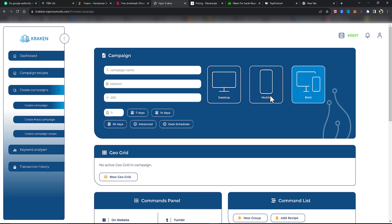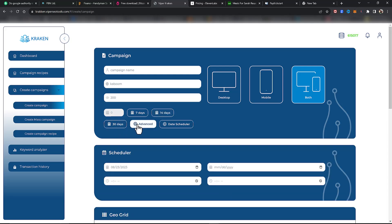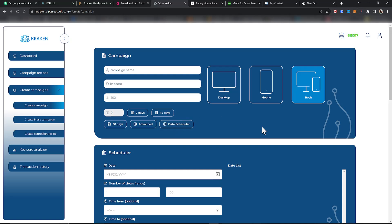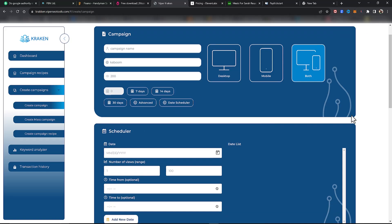For the actual calendar, this is how you could normally set it up — you could do 7 days, 14 days, 30 days, go to Advance, and choose the actual scheduler. Or what we put in last week is the date scheduler. Let's click on Date Scheduler.